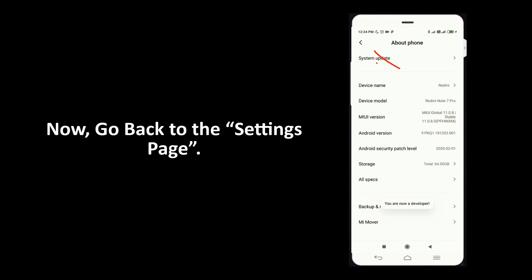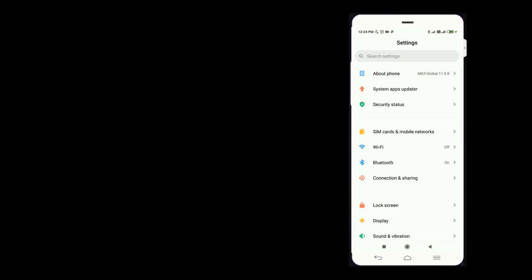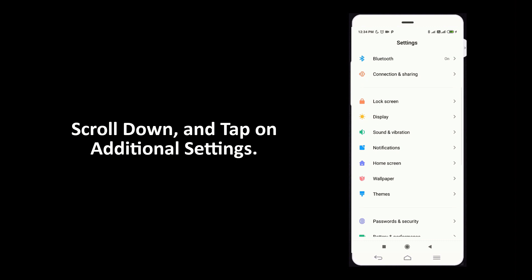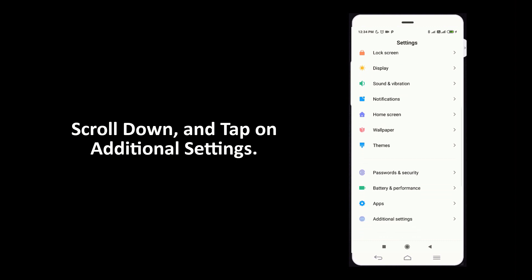Now go back to settings page. Scroll down and tap on additional settings.